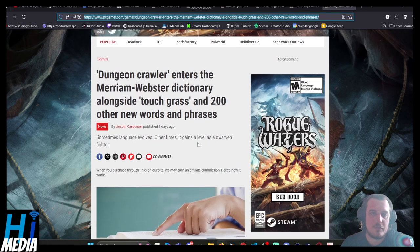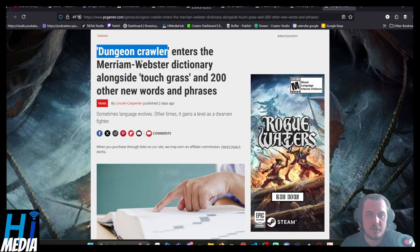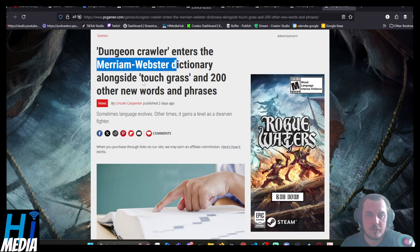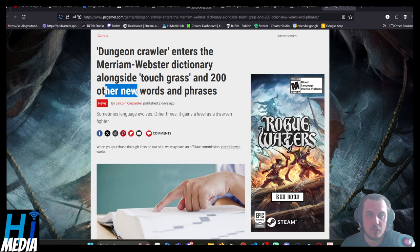And lastly, our main story of the day: Dungeon Crawler enters the Merriam-Webster Dictionary alongside Touch Grass and 200 other words and phrases.